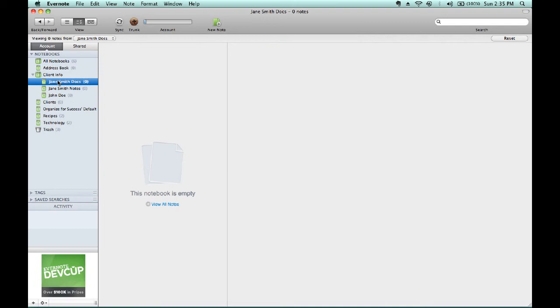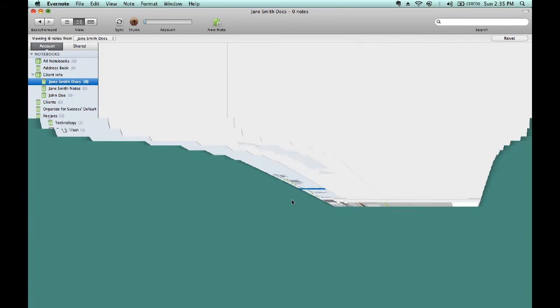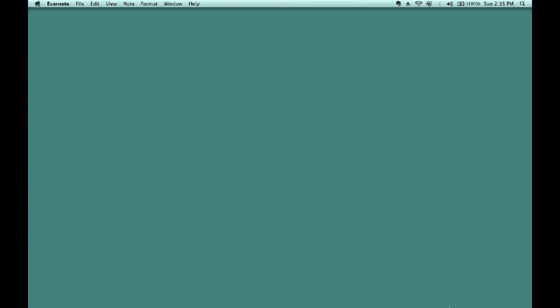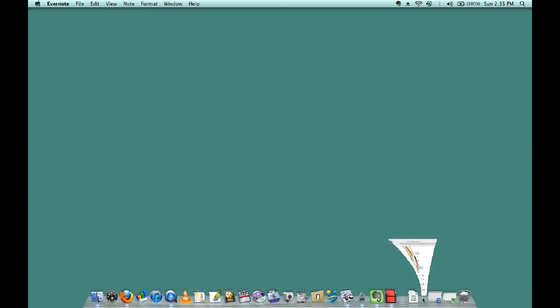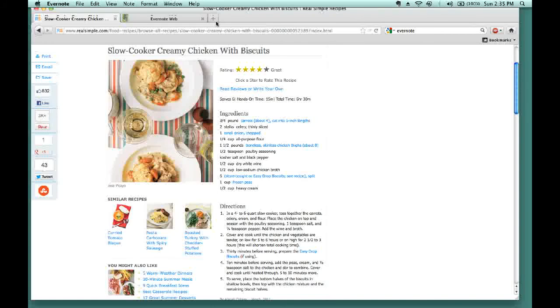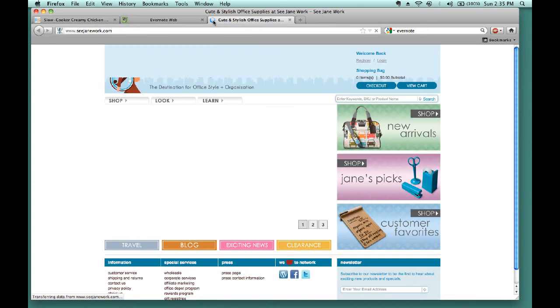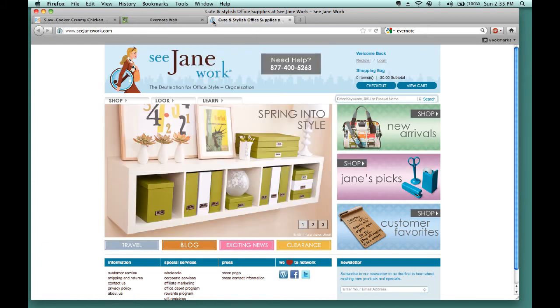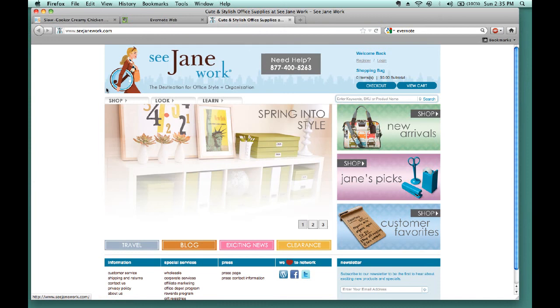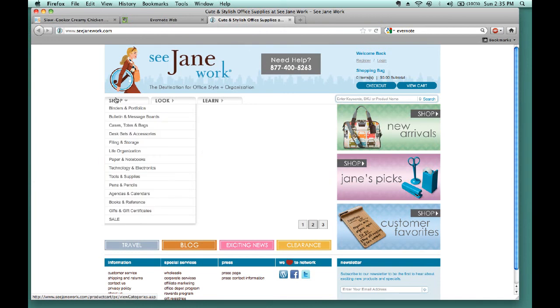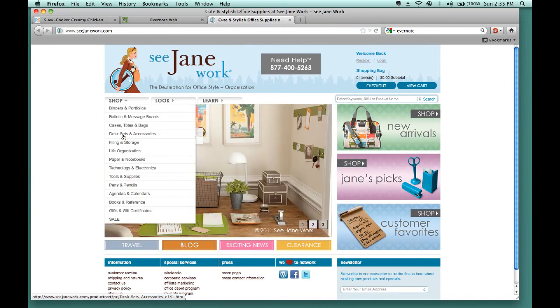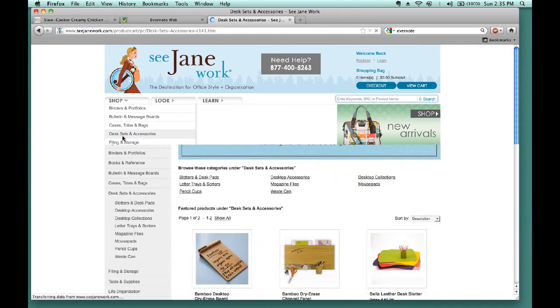So, let's go onto our web browser. On our web browser, we can go to seejanewerk.com, and we'll pretend that I am searching for office supplies for Jane's office. If you're on seejanewerk, you'll see that it says Shop, and then if you scroll down Shop to Desk, Sets, and Accessories, you can select that by clicking on it.